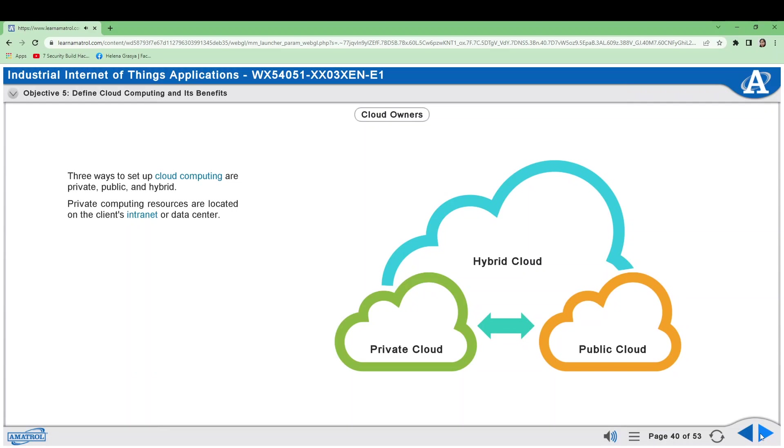Cloud computing is very popular today and is a rapidly growing market segment for many large companies such as Amazon and Microsoft. Over 90% of global businesses report using the cloud.